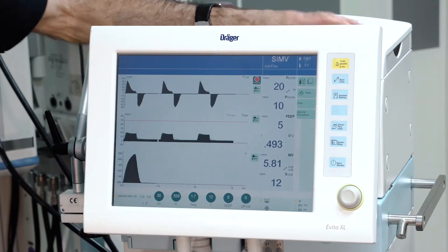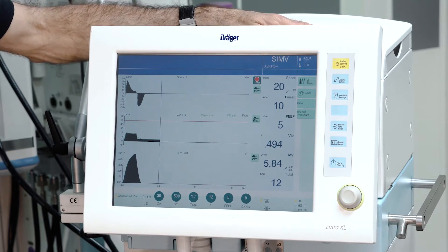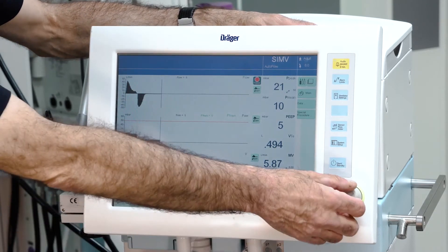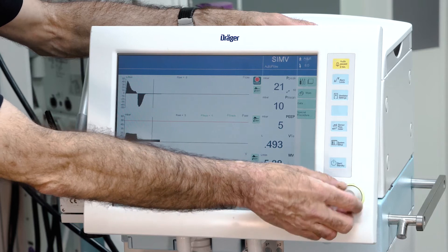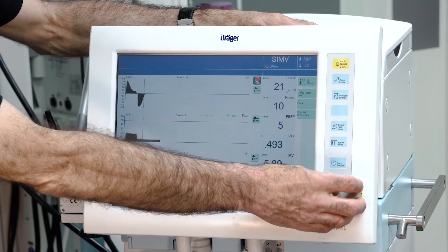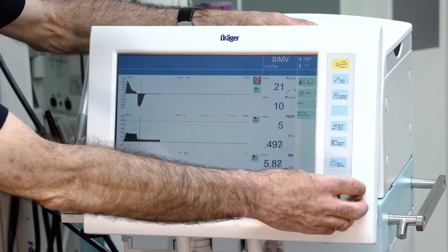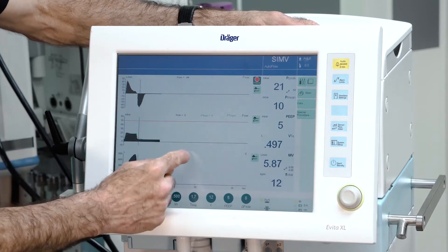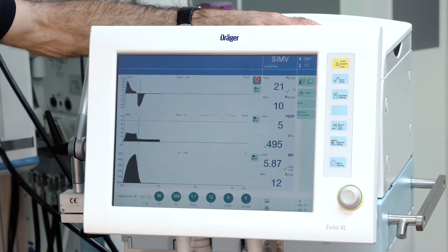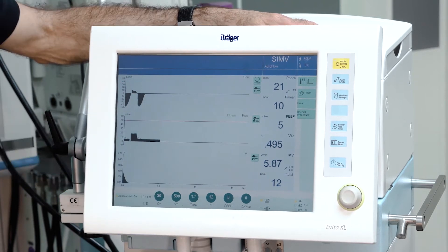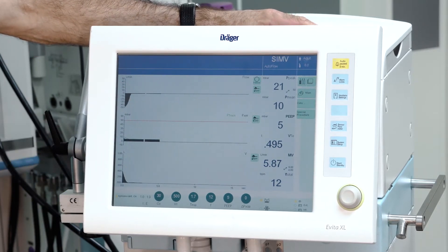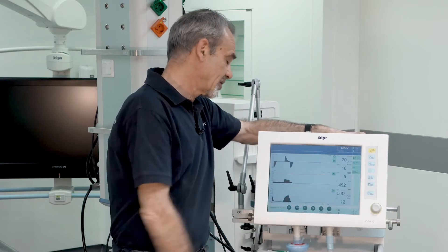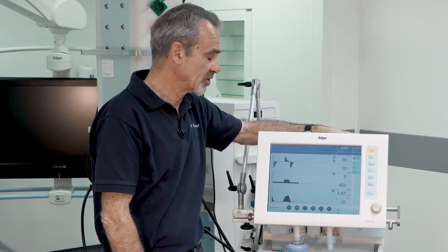With the freeze button you can freeze the curves, and by using the rotary knob you can move a cursor over the curves and see the values at the cursor position directly. To stop the freeze function, hit the freeze button again and the freeze function is stopped.